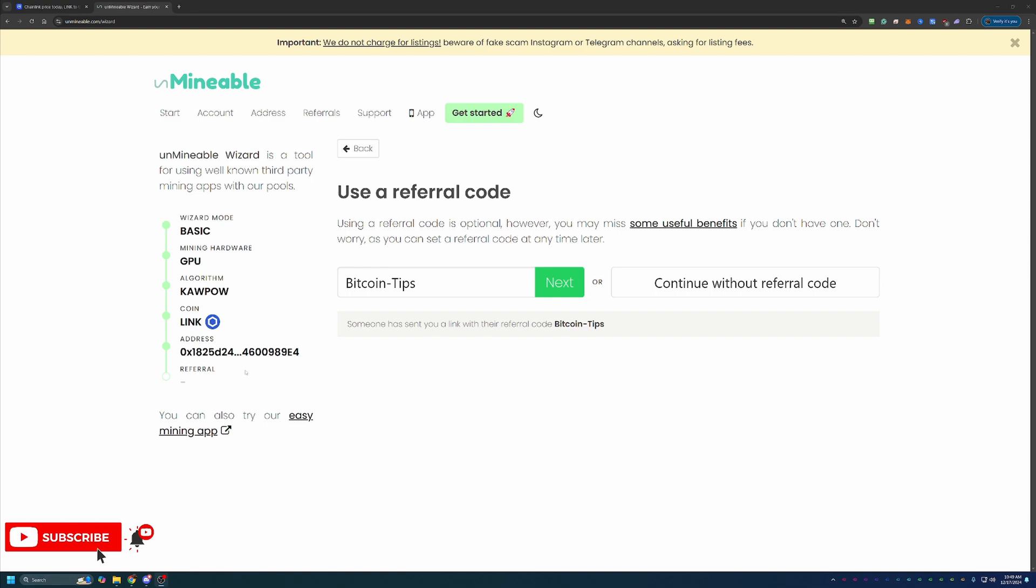Essentially, here on Unmineable, there's a 1% fee for your mining that you do here on the site. So that means if you mine 100 Chainlink coins, you will be paying one of those coins to Unmineable as part of their fees. If you use this code and mine 100 coins, you're only going to pay 0.75 coins for every 100 instead of that one. You are keeping an additional 25% of the coins that you would have otherwise given to Unmineable. I do always recommend using this code, plus it does help out the channel. If you do want to use it, it's Bitcoin-Tips. If not, go ahead and continue without it.